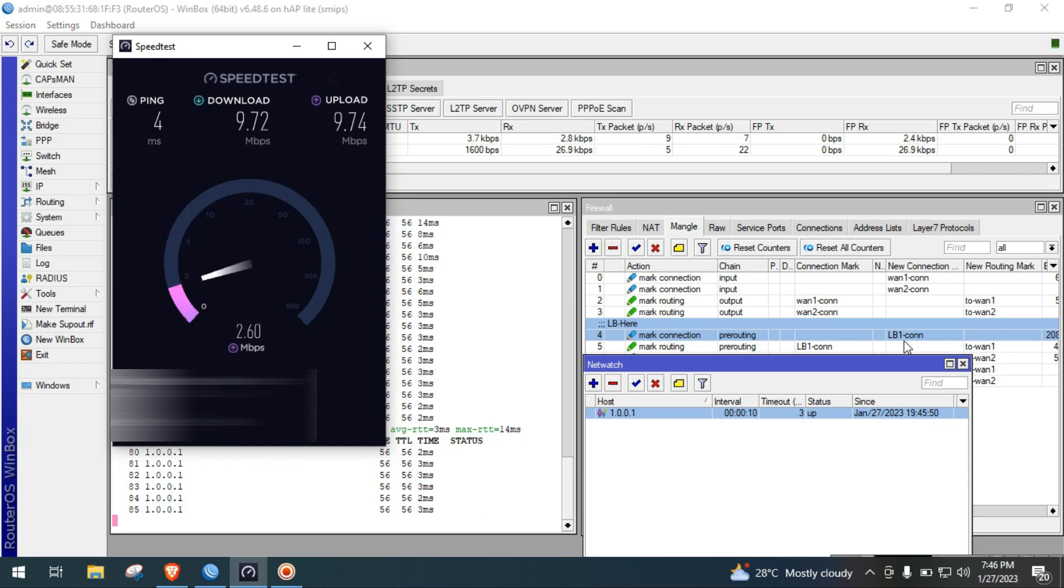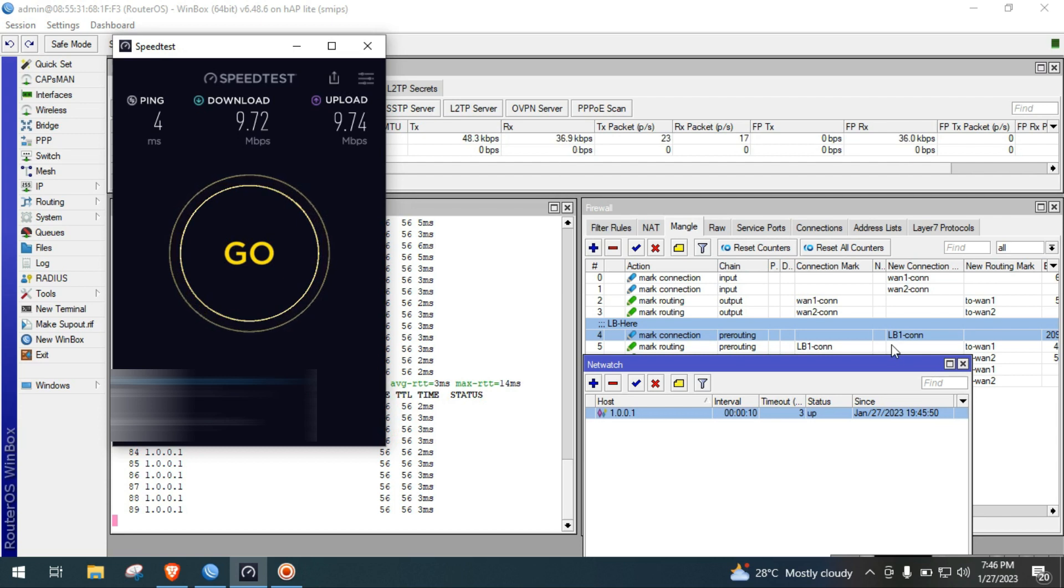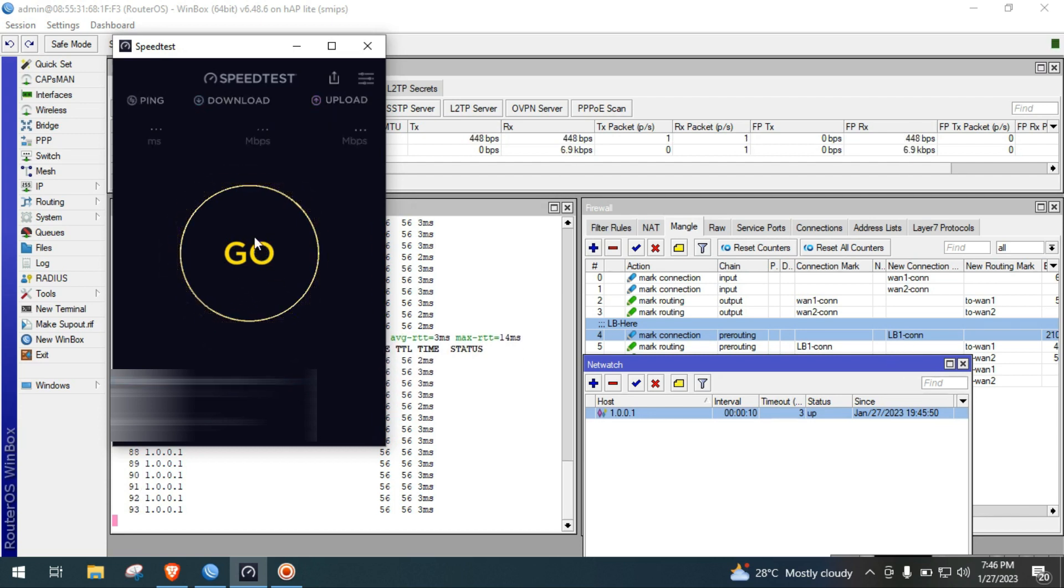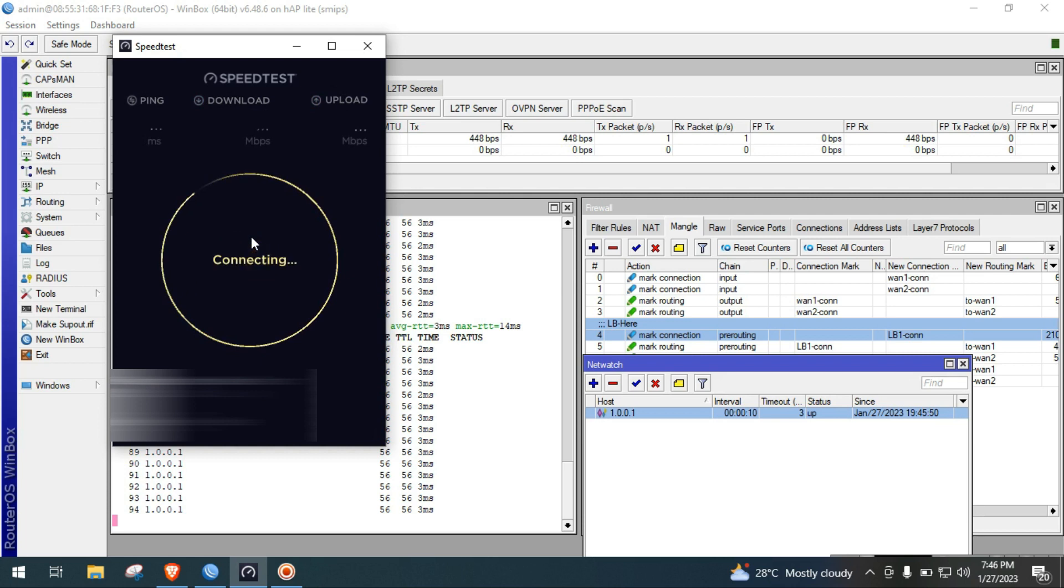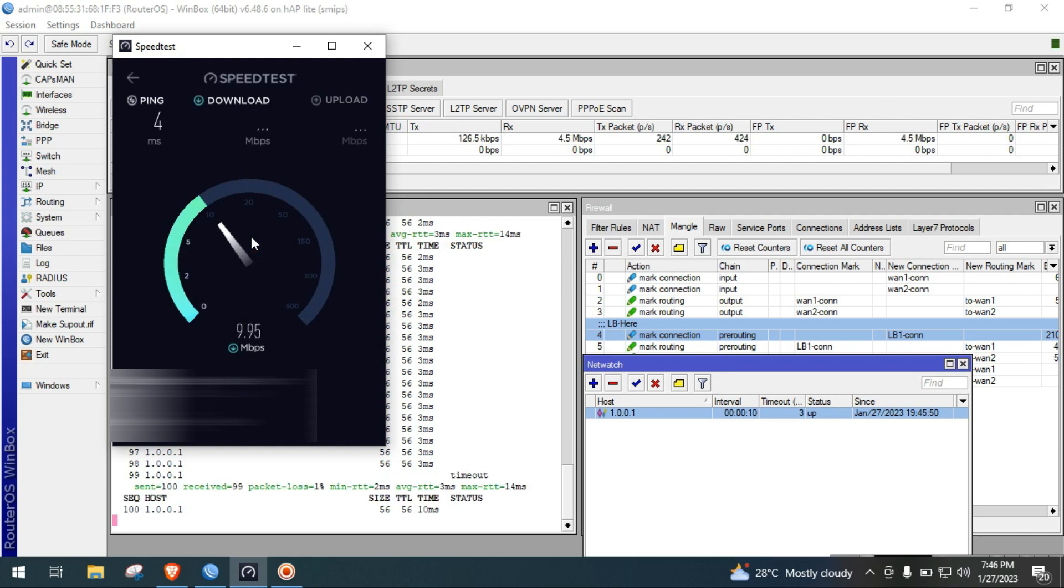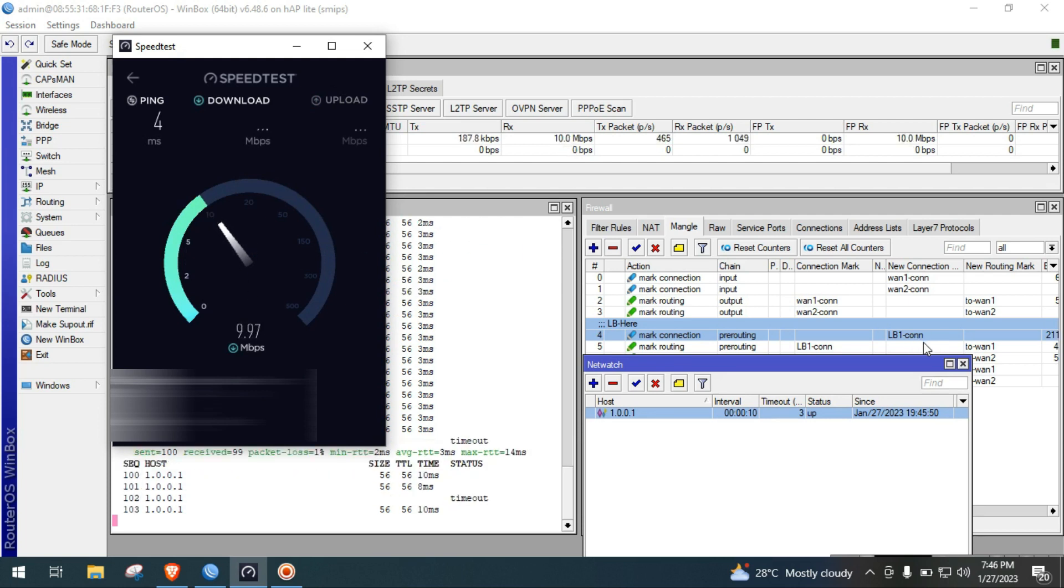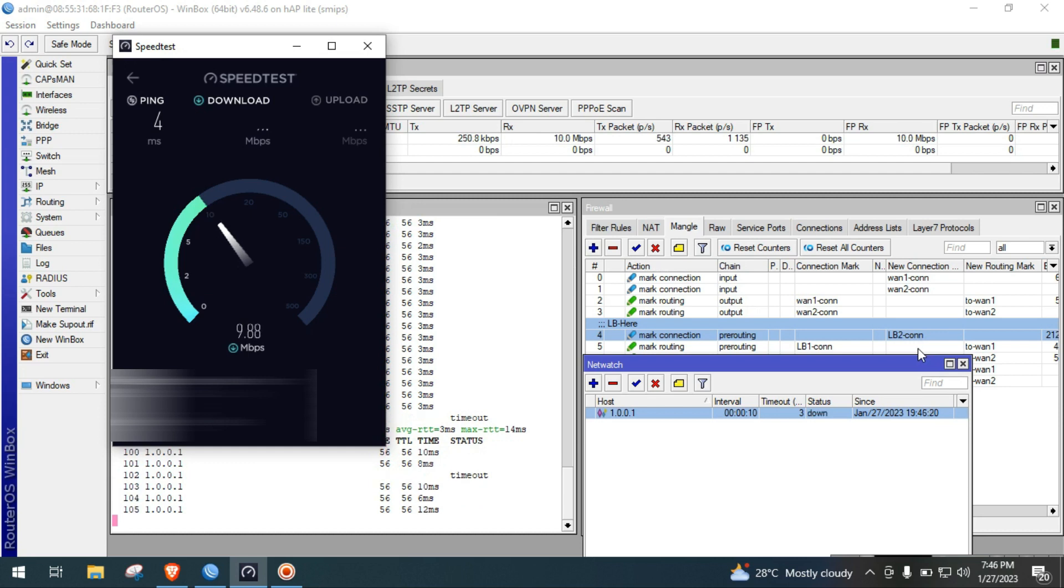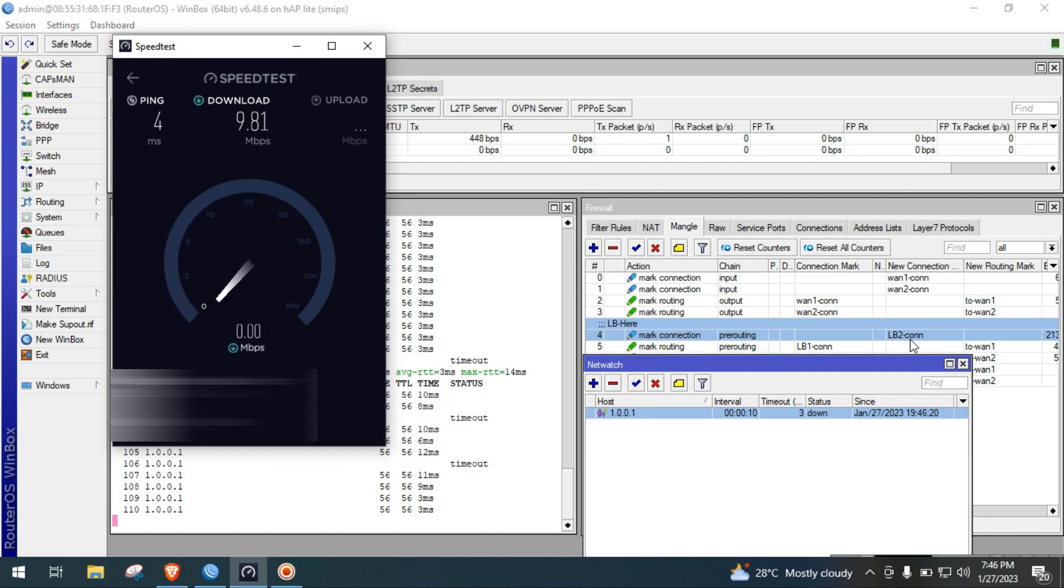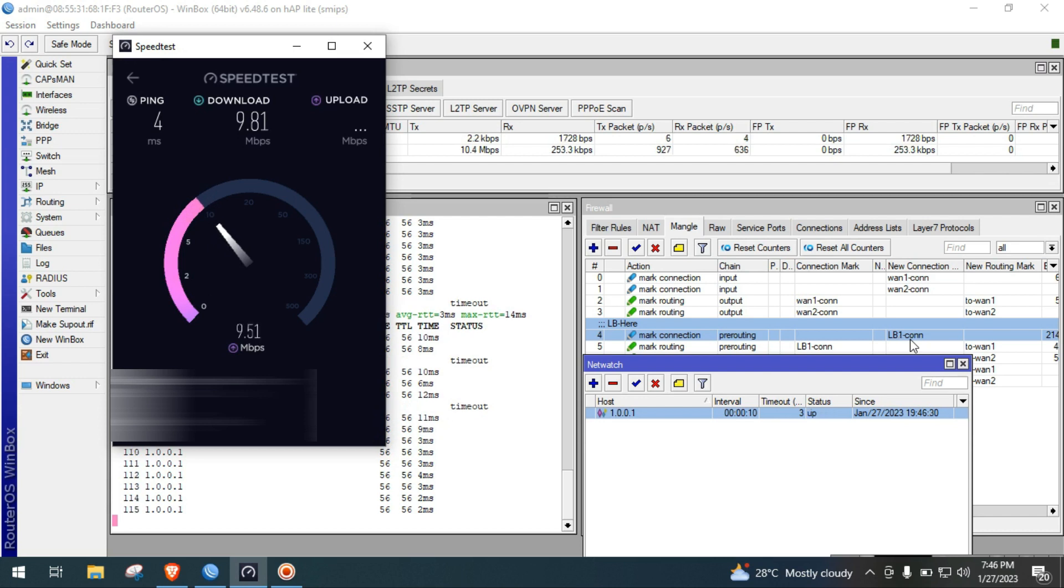The traffic is back to normal, therefore the connection mark is now again lb1con. So last test, if the ping is 3 milliseconds and above, then the connection mark will be changed to lb2con. And if the ping goes back to 3 milliseconds and below, then it will go back again to lb1con.